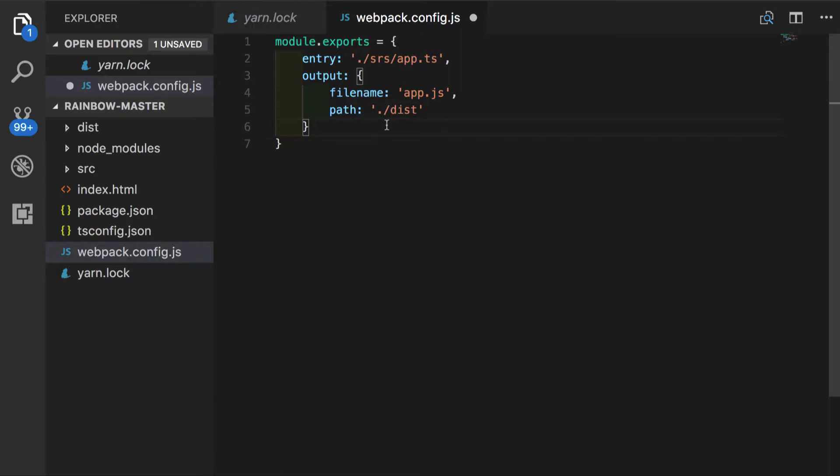We also want to specify which file extensions we want to resolve, since Webpack is working with all sorts of files. And definitely you need to understand more about Webpack in order to utilize all capabilities that it gives to us. But it would be a separate tutorial for Webpack only.